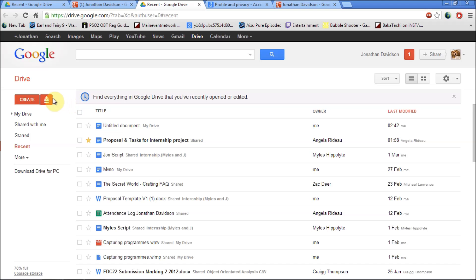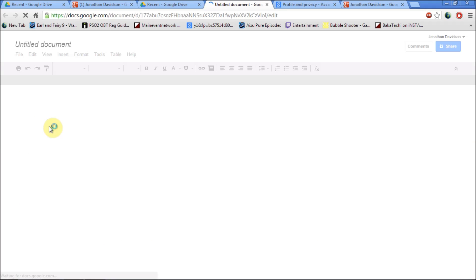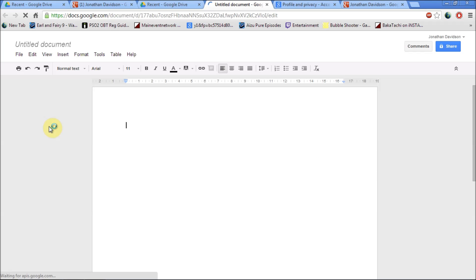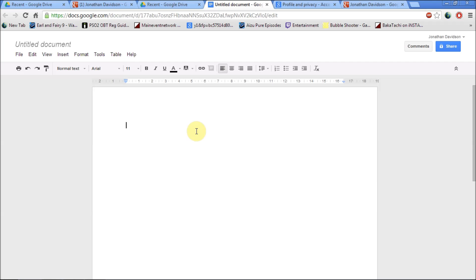When you create your document by clicking on create a document it looks just like a normal Word document. You can change the font. You can insert images. You can insert your drawing. It works exactly like Microsoft Word and the good thing about Google is it's free. Anyone can use it.